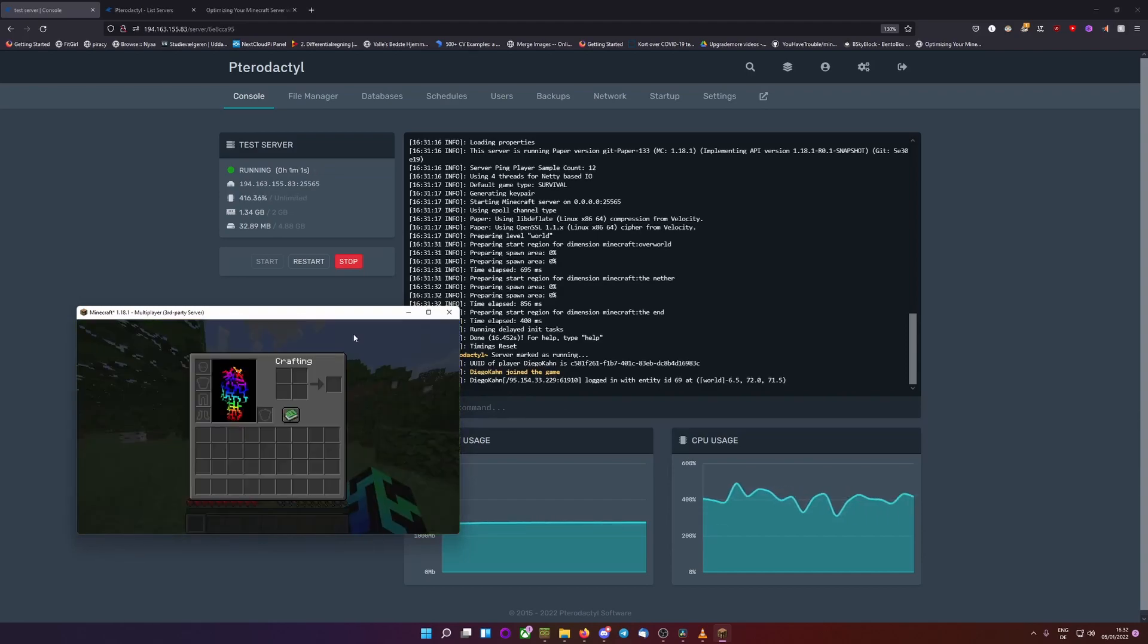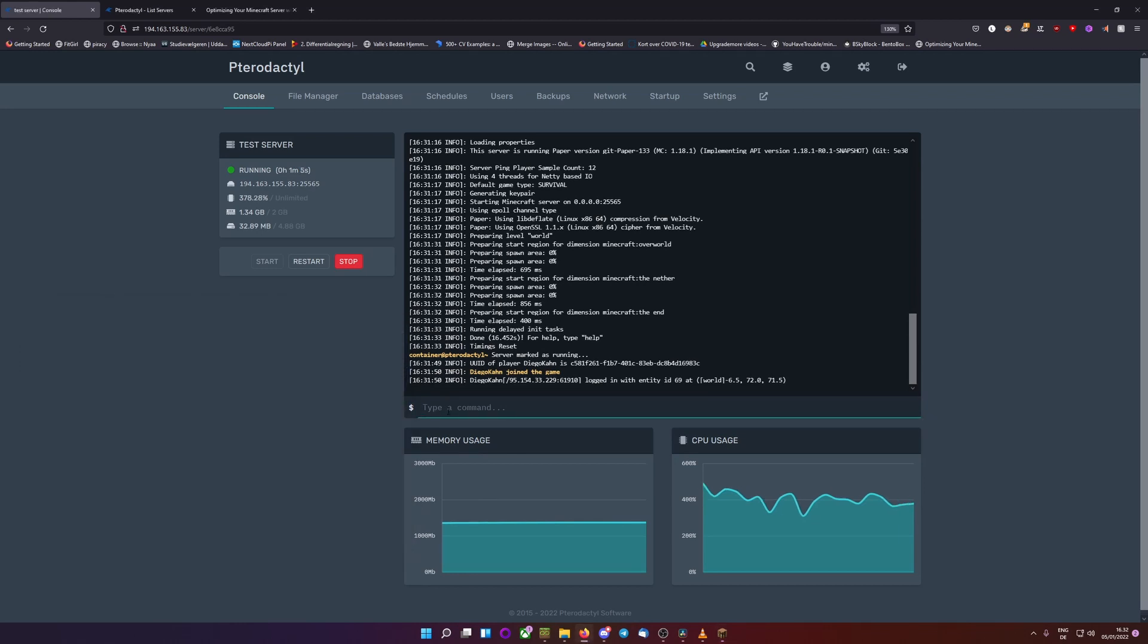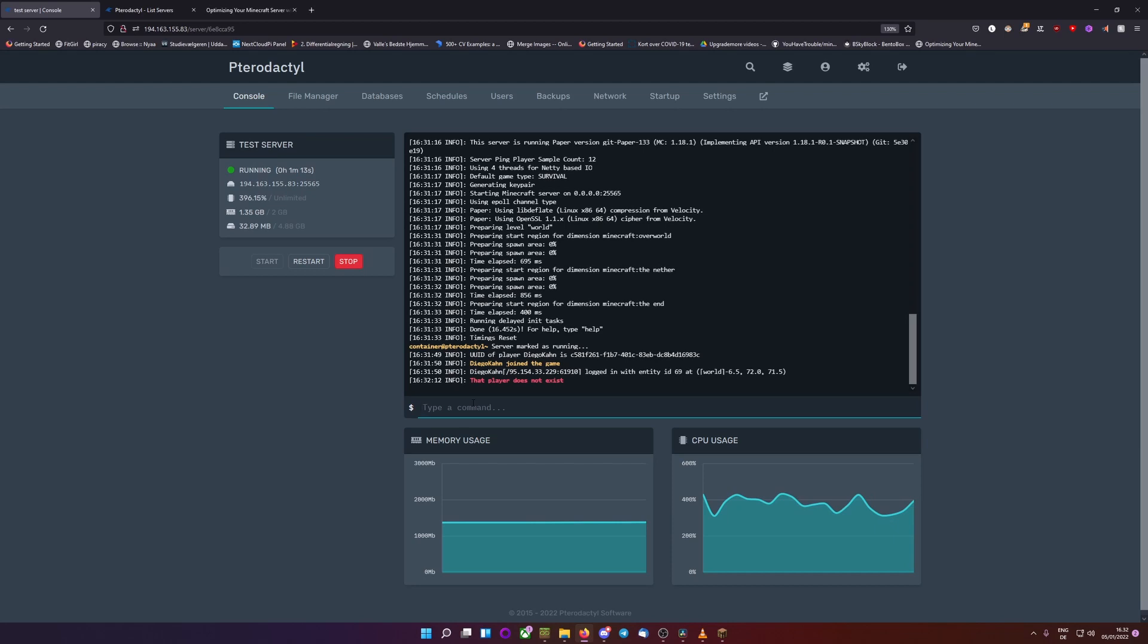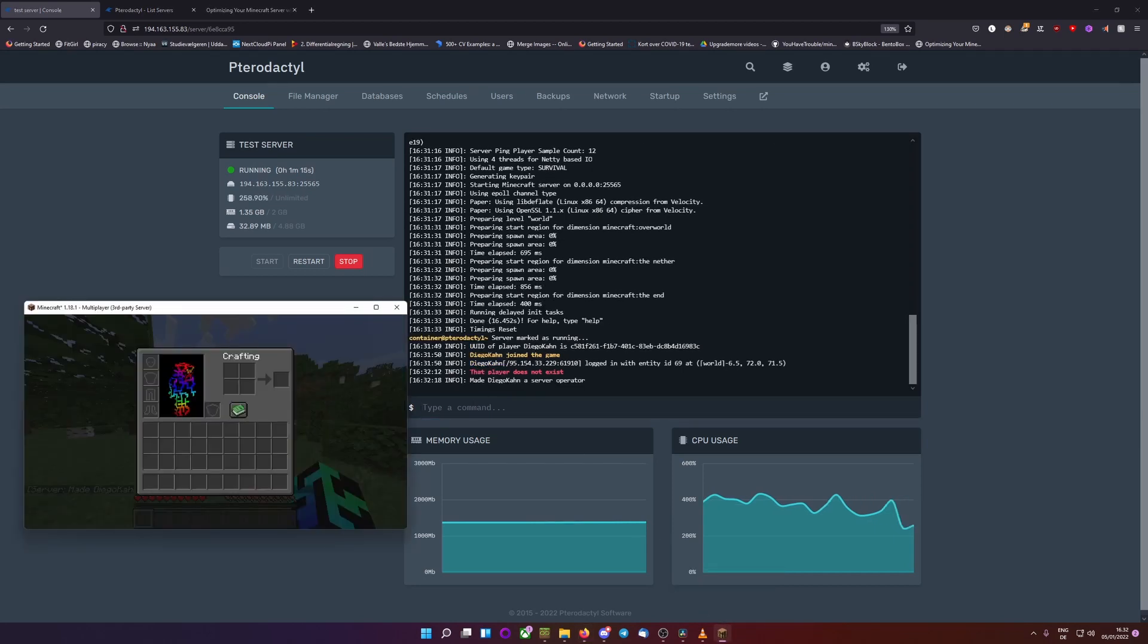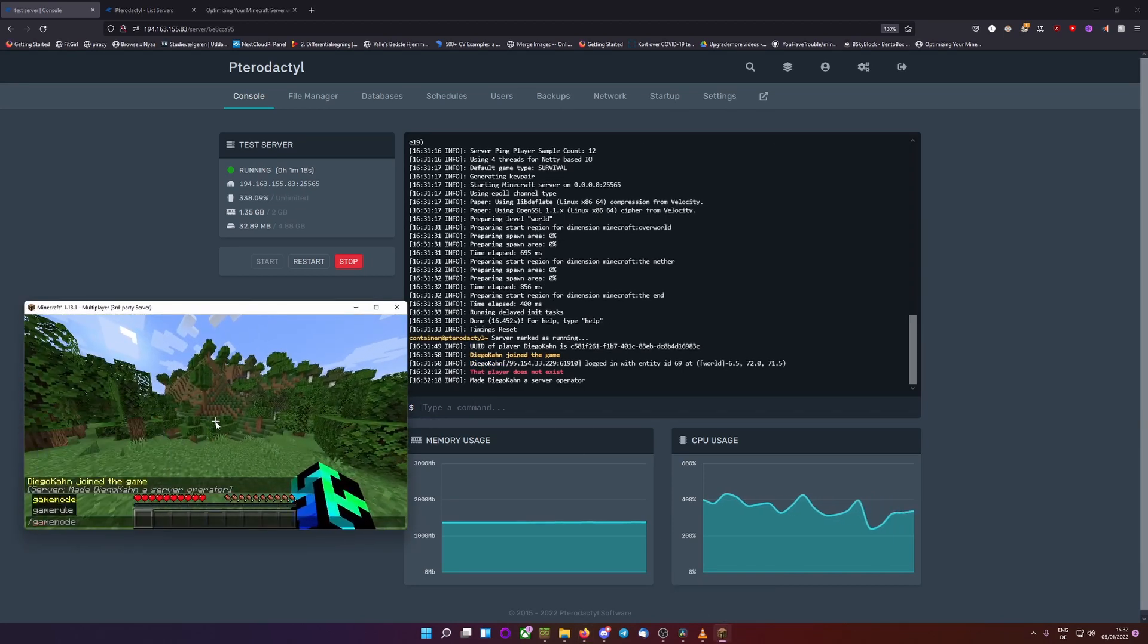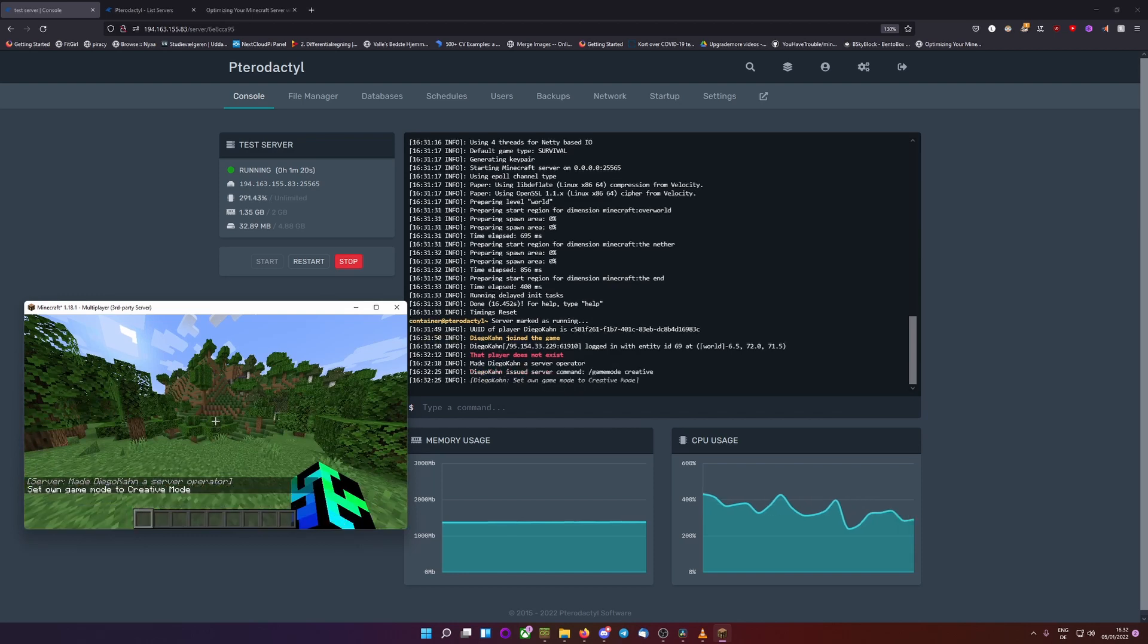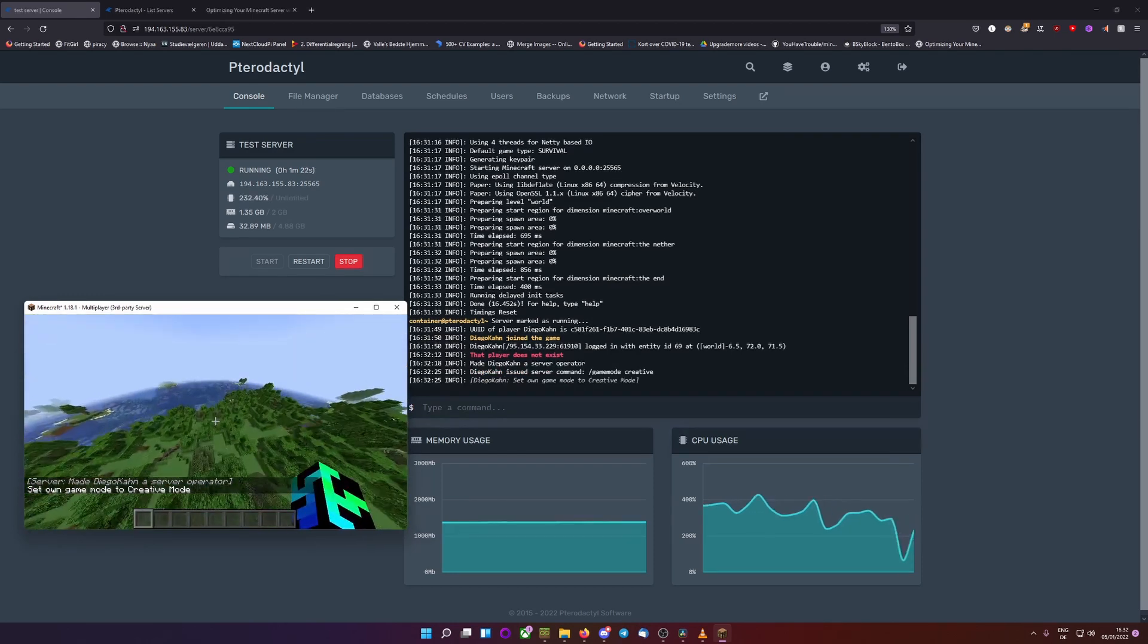If you want op on your server or moderator, you can just do op and then your username. That was spelled wrong. There. Now my Diego can't operator. And I can now do game mode creative. And we now have a server running.